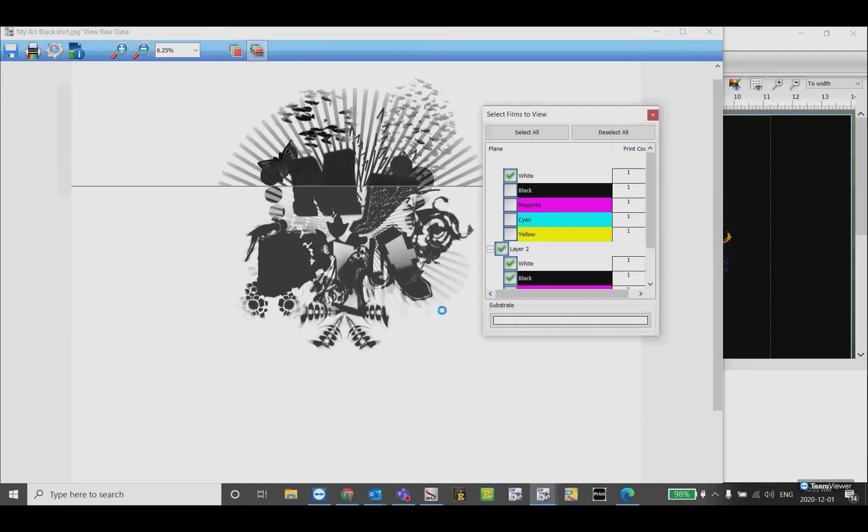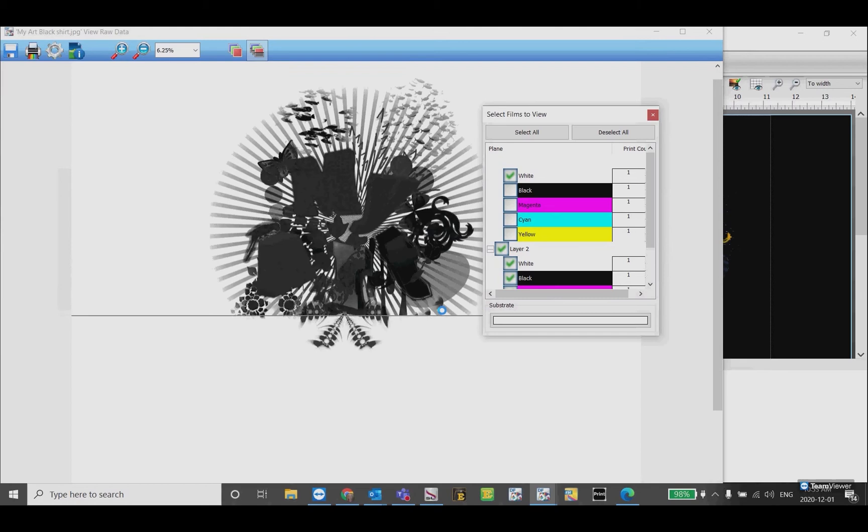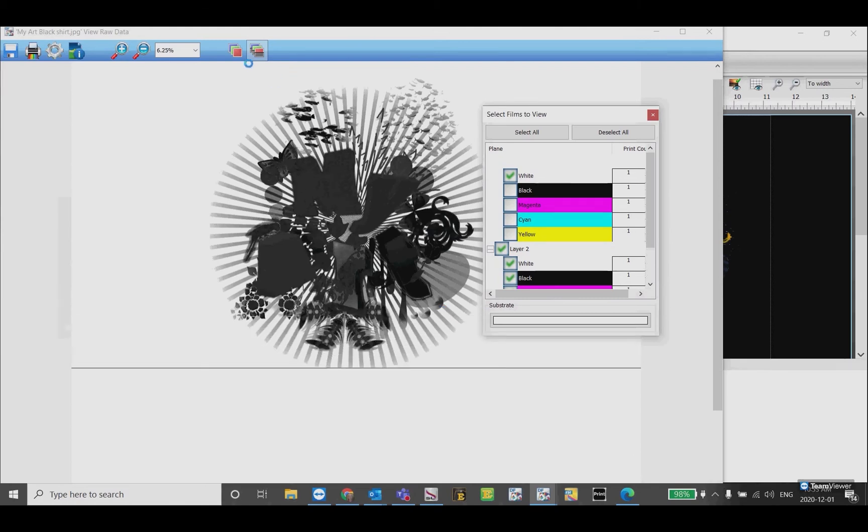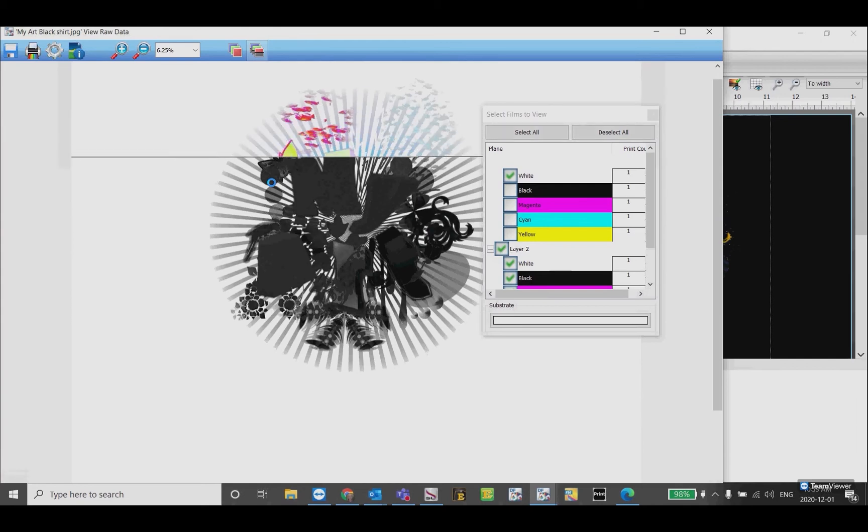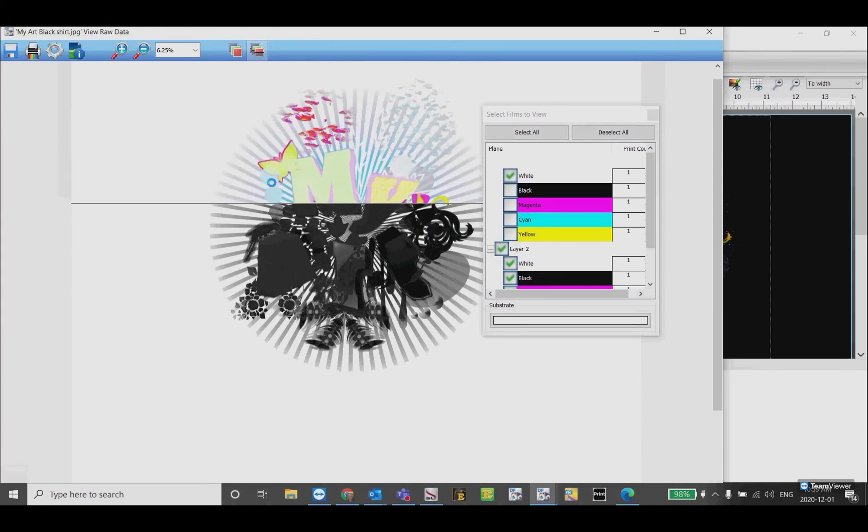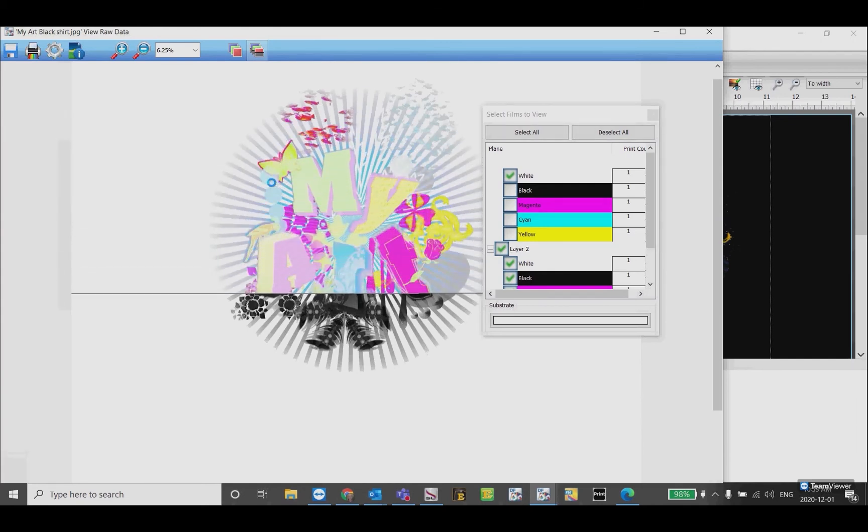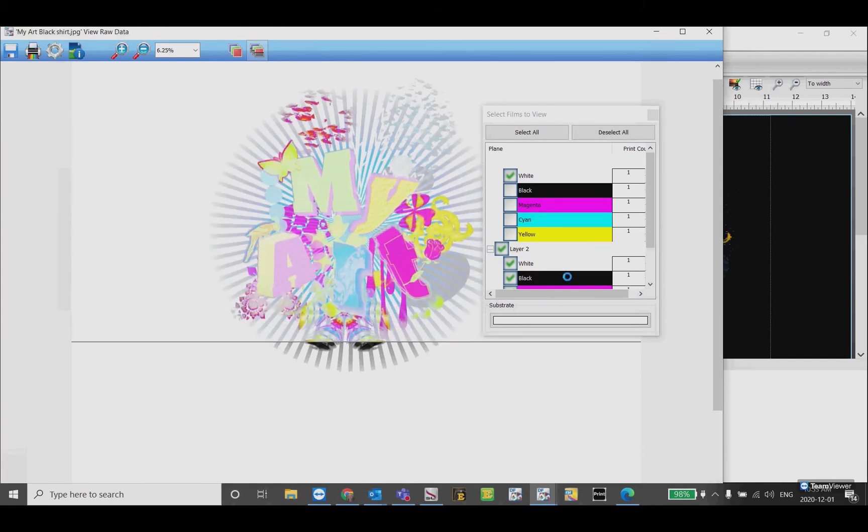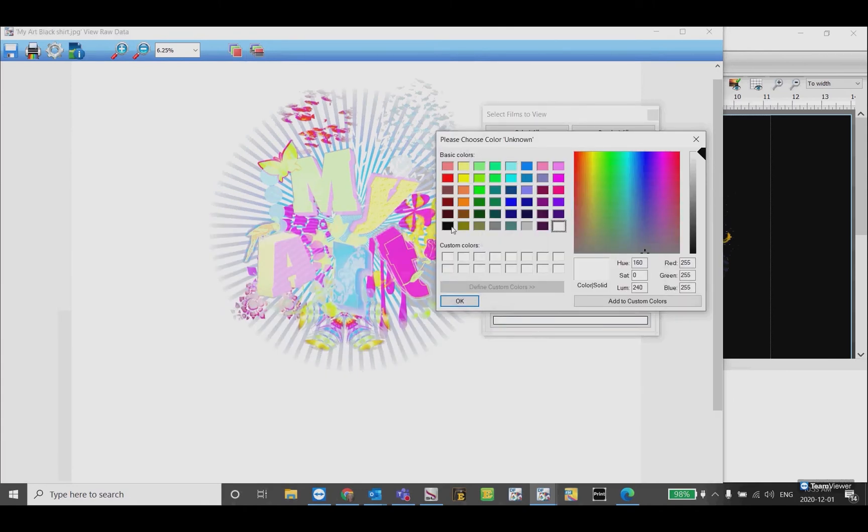It's still showing as black because we still have this clicked on to view all colors as black. If I turn that back it will go back to my original preview, and I can change the substrate back to the original color.